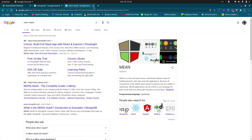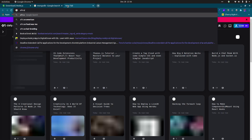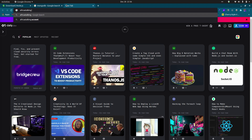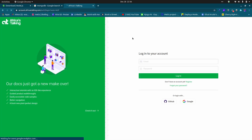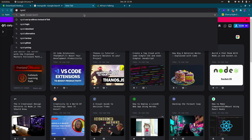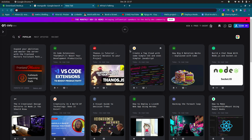First thing first, you should have an AfricasTalking account. Let me log into my account — I already have one. We will come back to that website later. Another tool we'll be using in this tutorial is ngrok, which will provide us with a URL that will be accessible online or from a different computer.